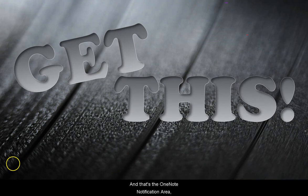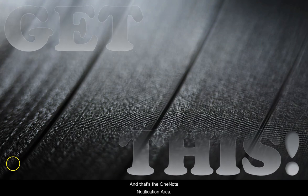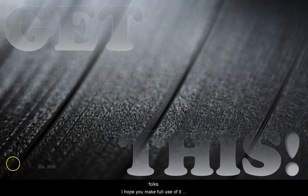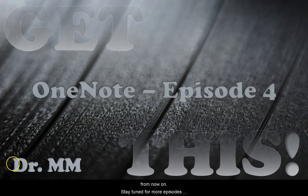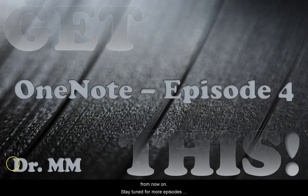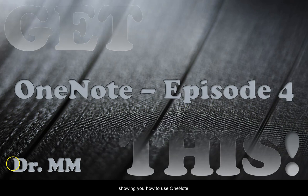And that's the OneNote notification area folks. I hope you make full use of it from now on. Stay tuned for more episodes showing you how to use OneNote. I'm Dr. MM and I really want you to get this.